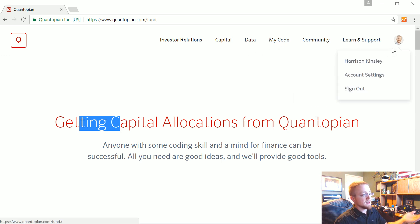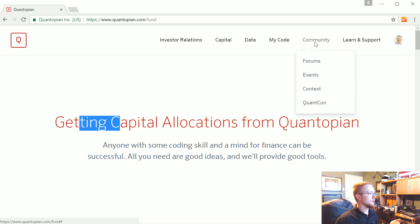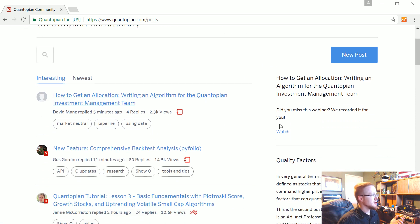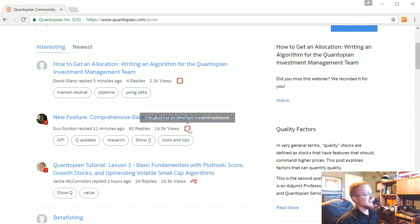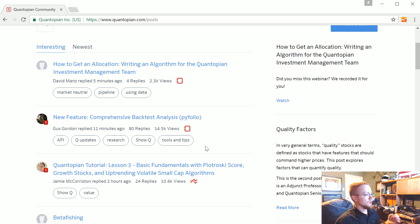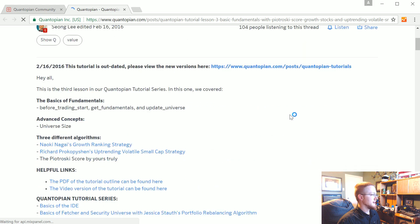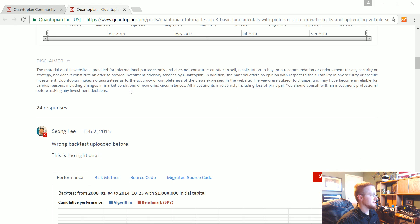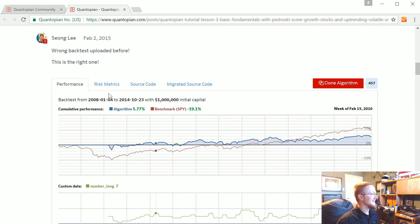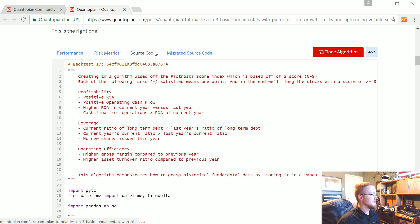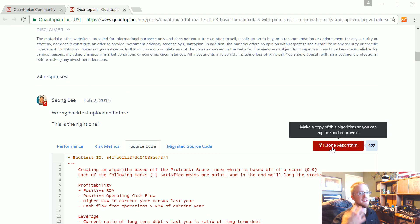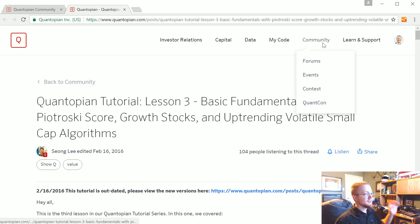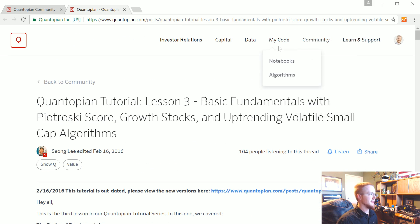When you make an account, go to Community and Forums. You'll see posts with little indicators for backtests and notebooks. If you open a backtest, you can check the risk metrics, see the source code that generated it, and literally click 'clone algorithm' to add it to your own algorithms and play with it. There's a lot of good things to learn from the community, so definitely check that out.